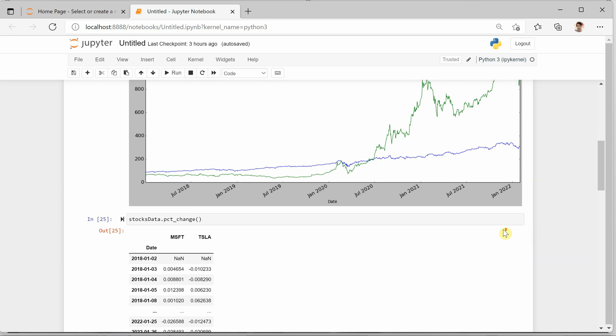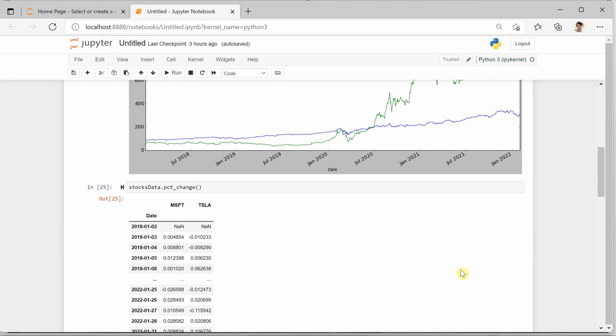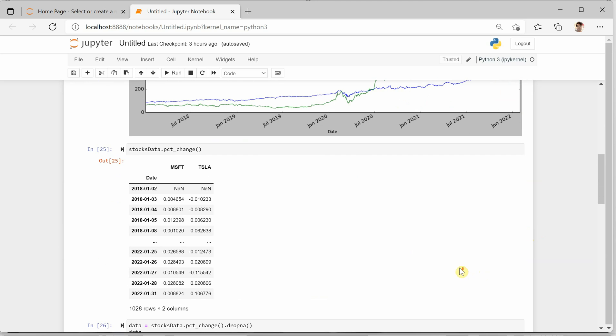Okay, now next thing is we need to calculate how much percent change there was in the price with respect to daily data. For that I am calling this particular function pct_change and it will give you the difference between the previous records.